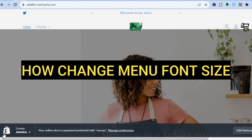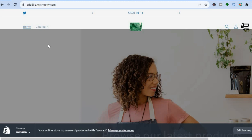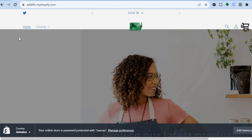Hello everyone. In this tutorial I'll be showing you how to change menu font size in Shopify. As you can see right here, I'm currently on my Shopify store and this is how the menu looks at the moment. To change the menu font size is quite straightforward.